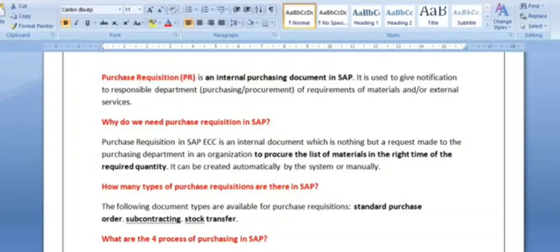Welcome to the ERP SAP team. Today we are going to discuss the purchase requisition — what is the role of the purchase requisition, what is the purchase requisition, and why we create the purchase order from the purchase requisition.